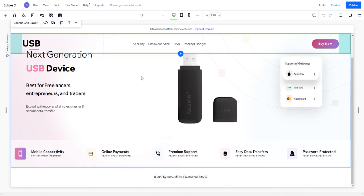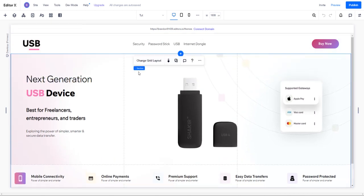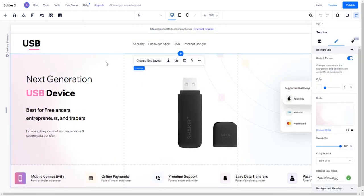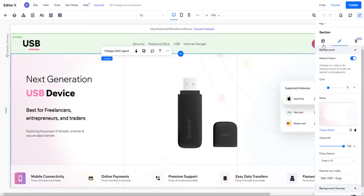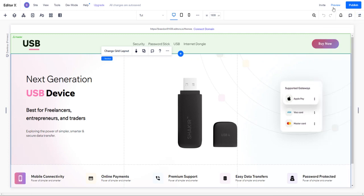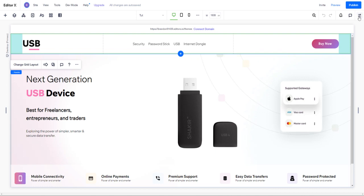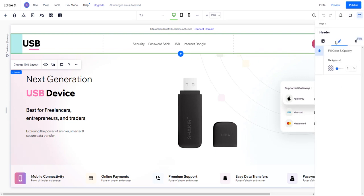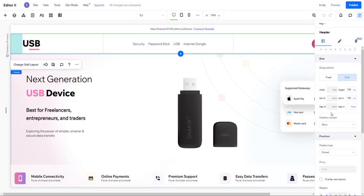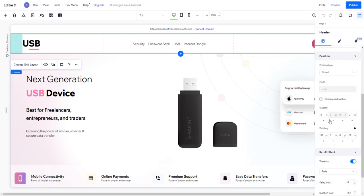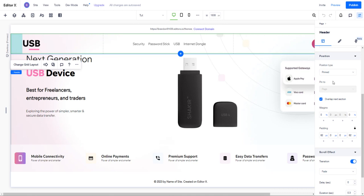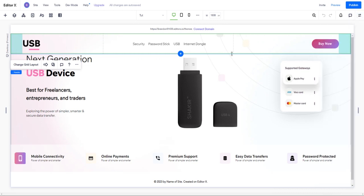I'm also going to go to my background here as well. I want this menu to overlap the next section. Here we go. So now we have our navigation on top of our background section.